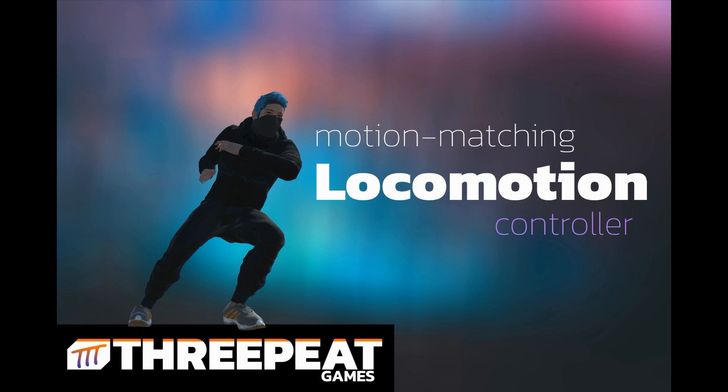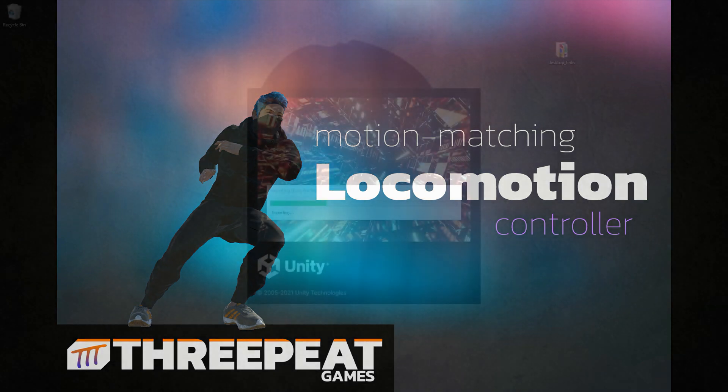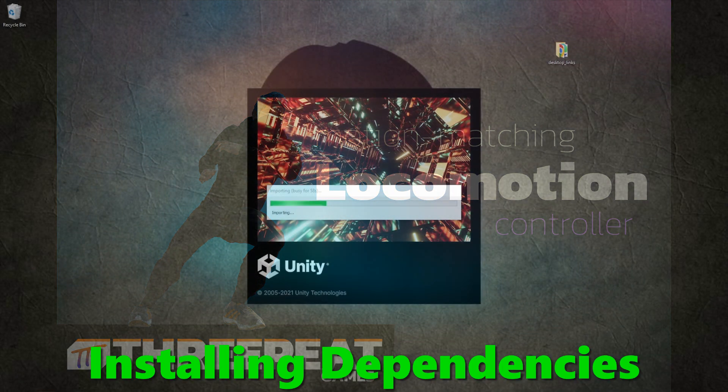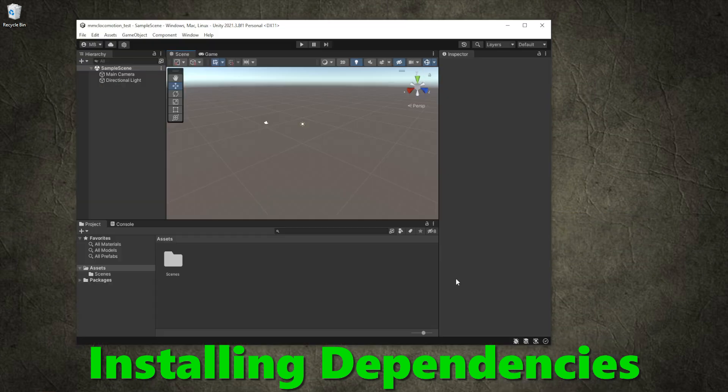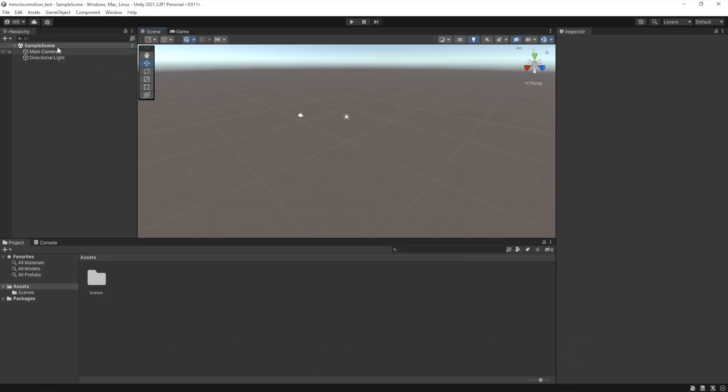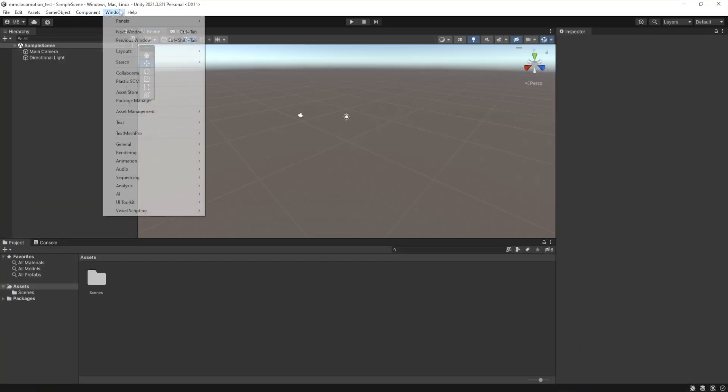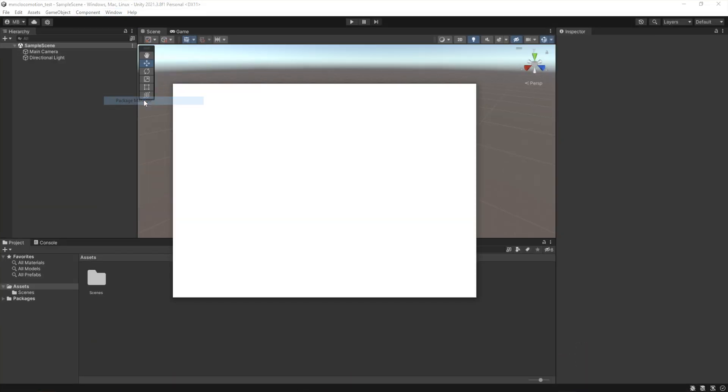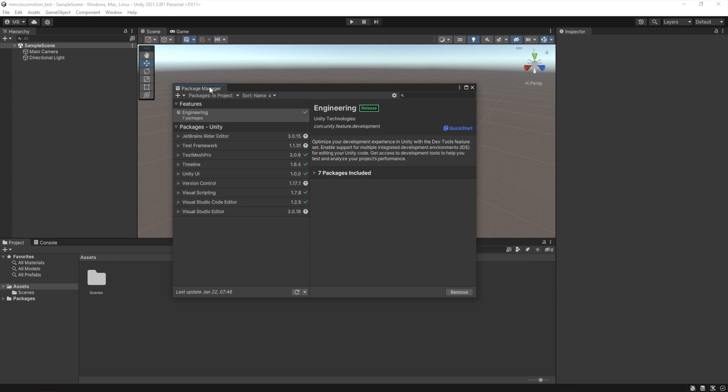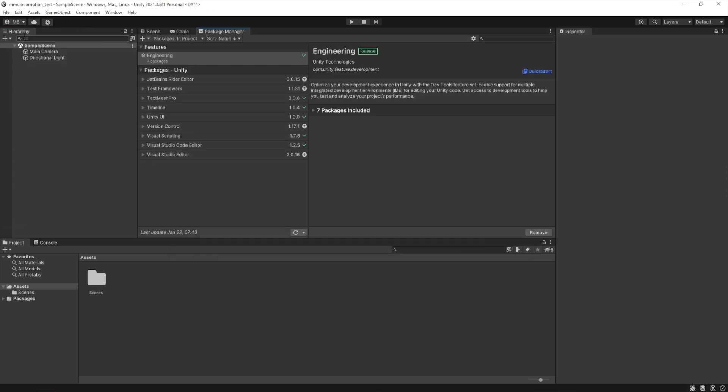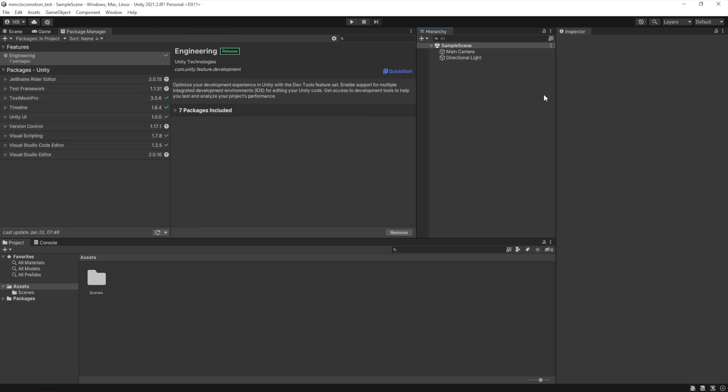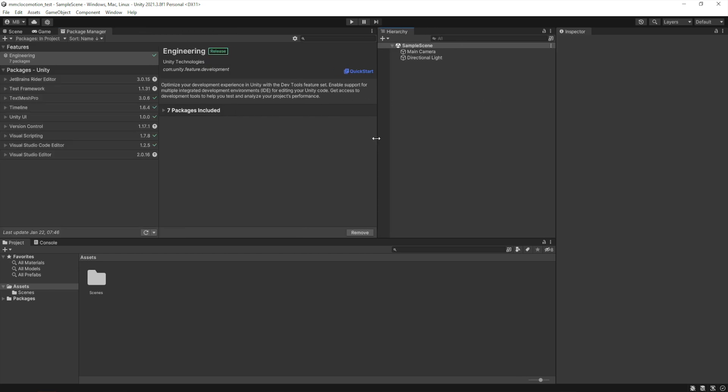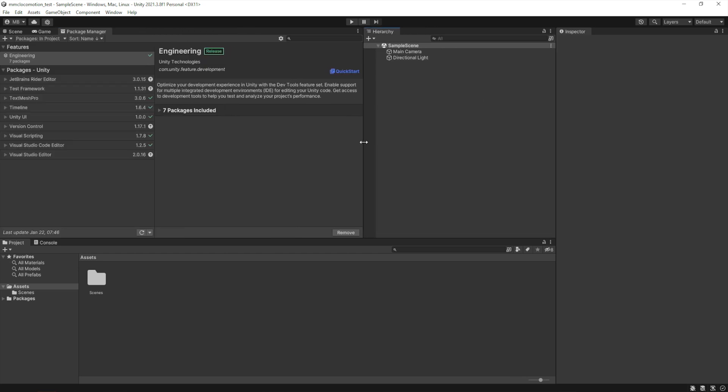This video walks through installing all the dependencies for the motion matching locomotion controller. You start off by opening the package manager, which you can find in Window > Package Manager, and you're going to start in the Unity registry. So if you see where it says packages in project, you'll change that over to registry.